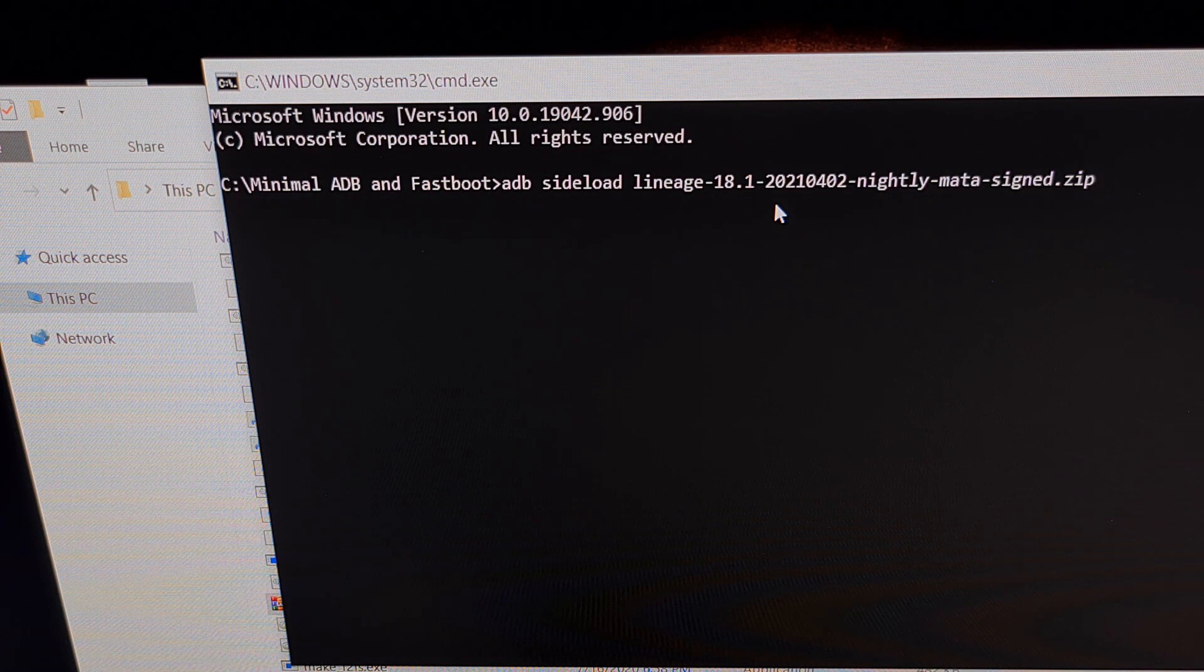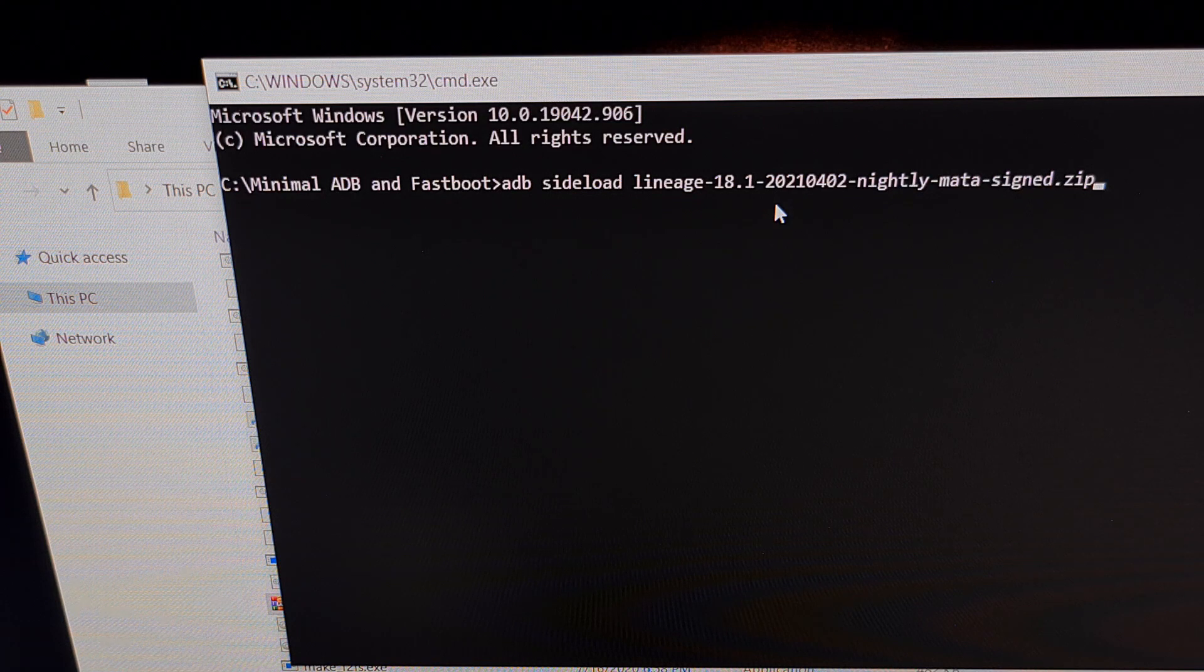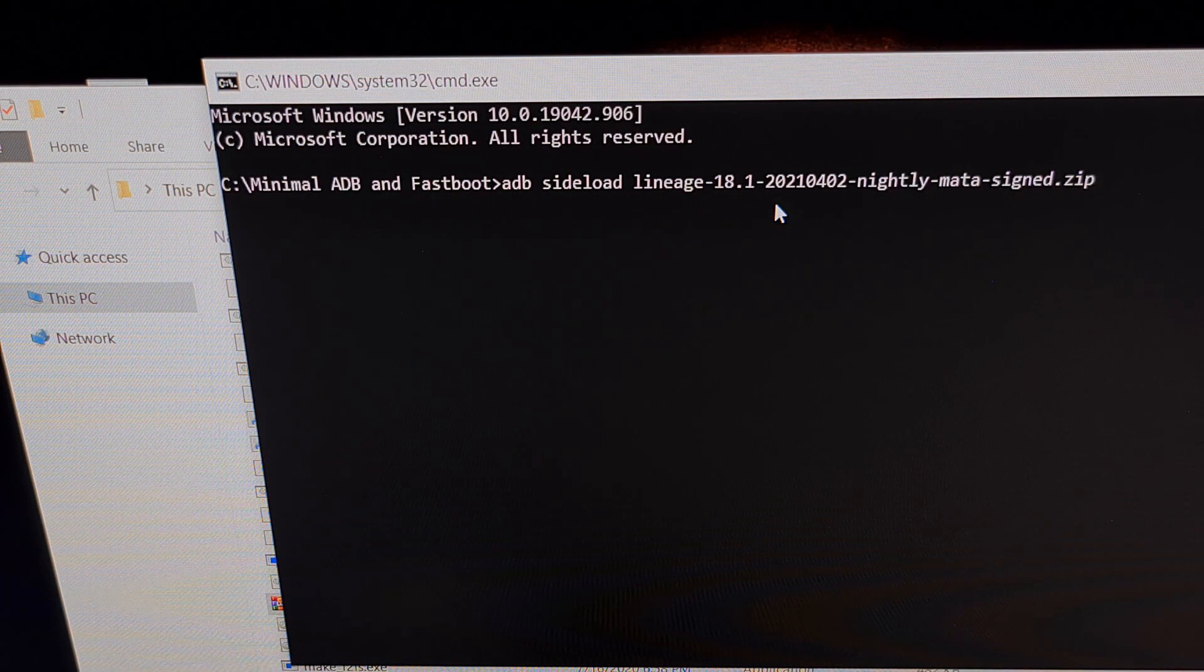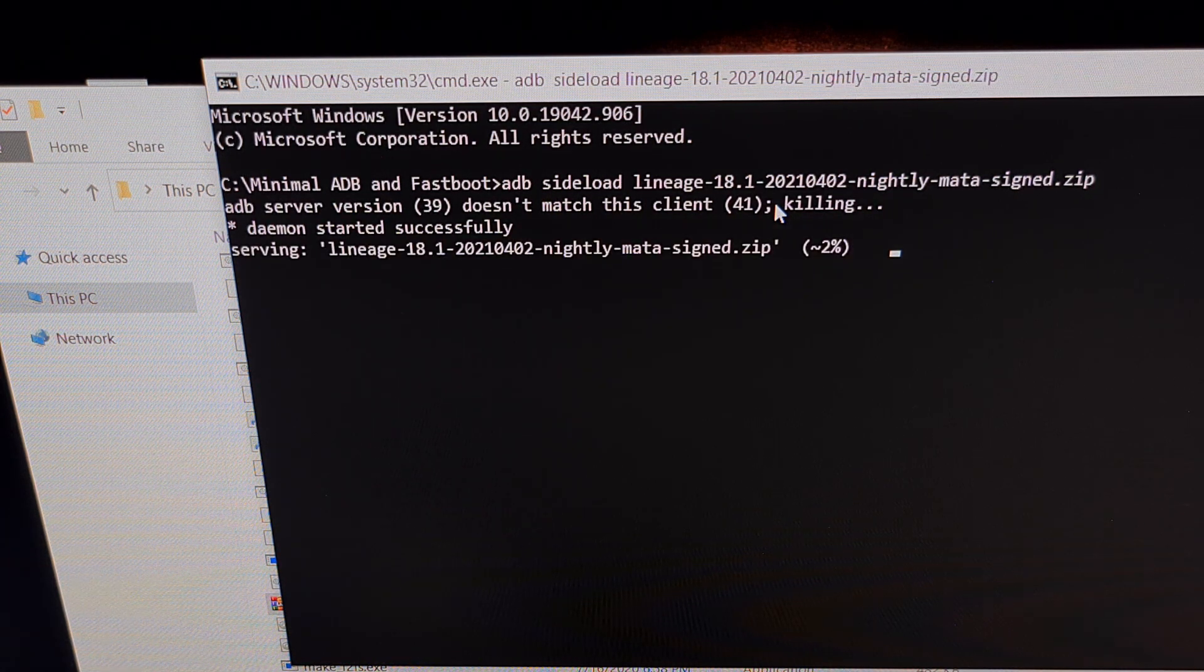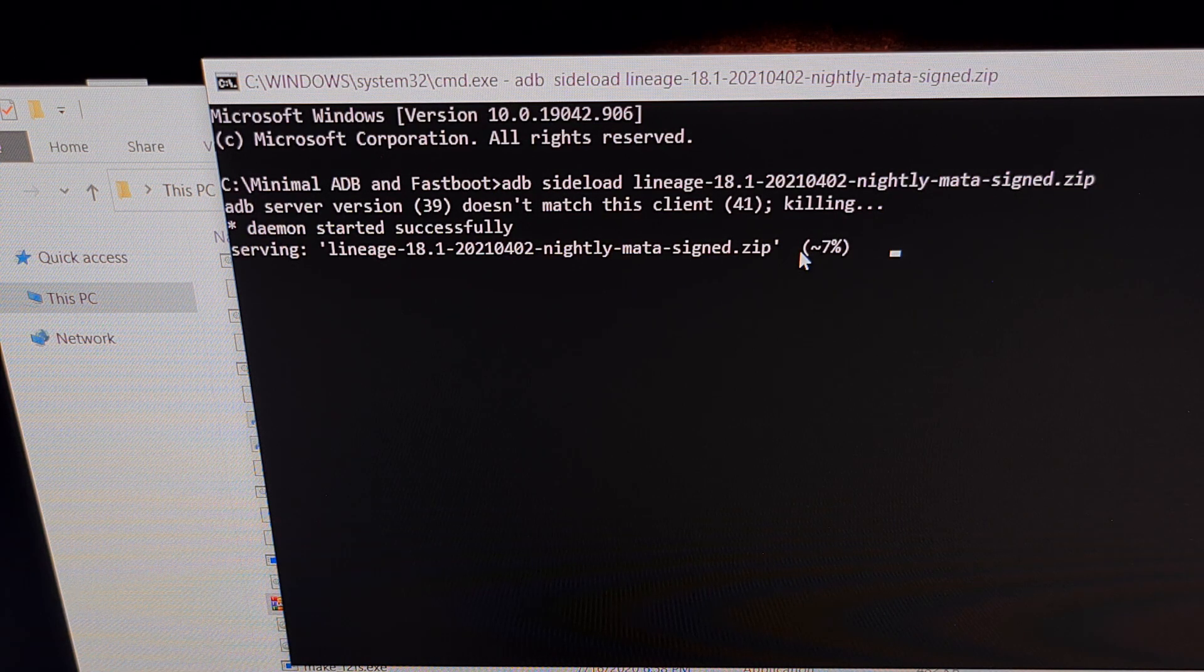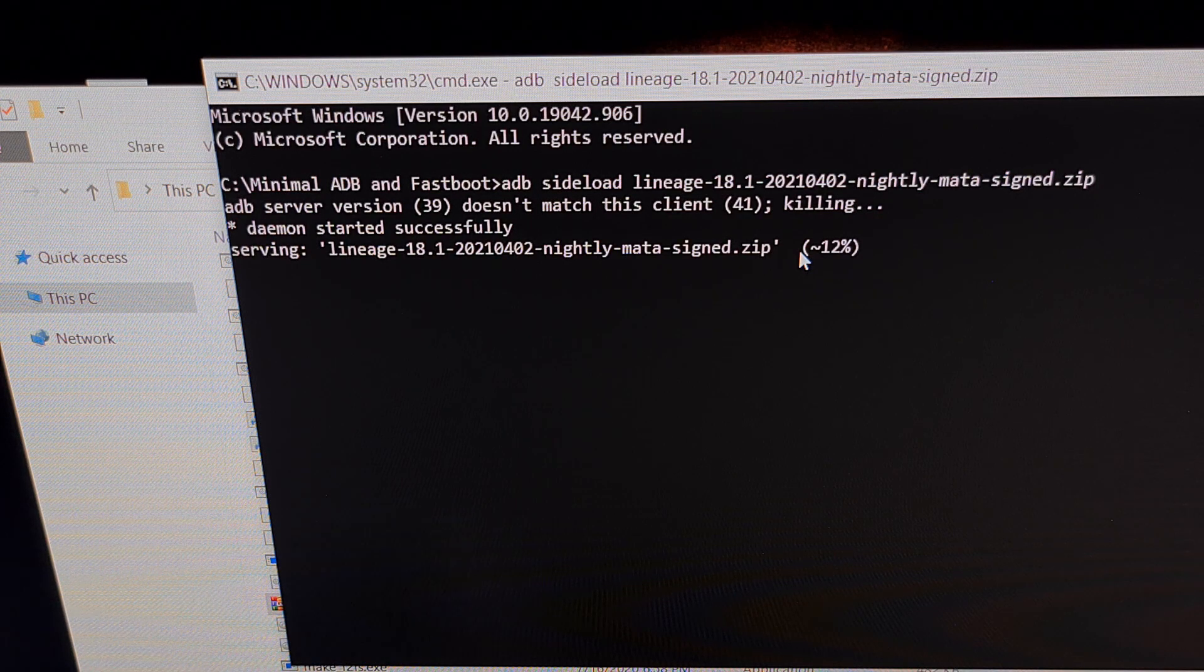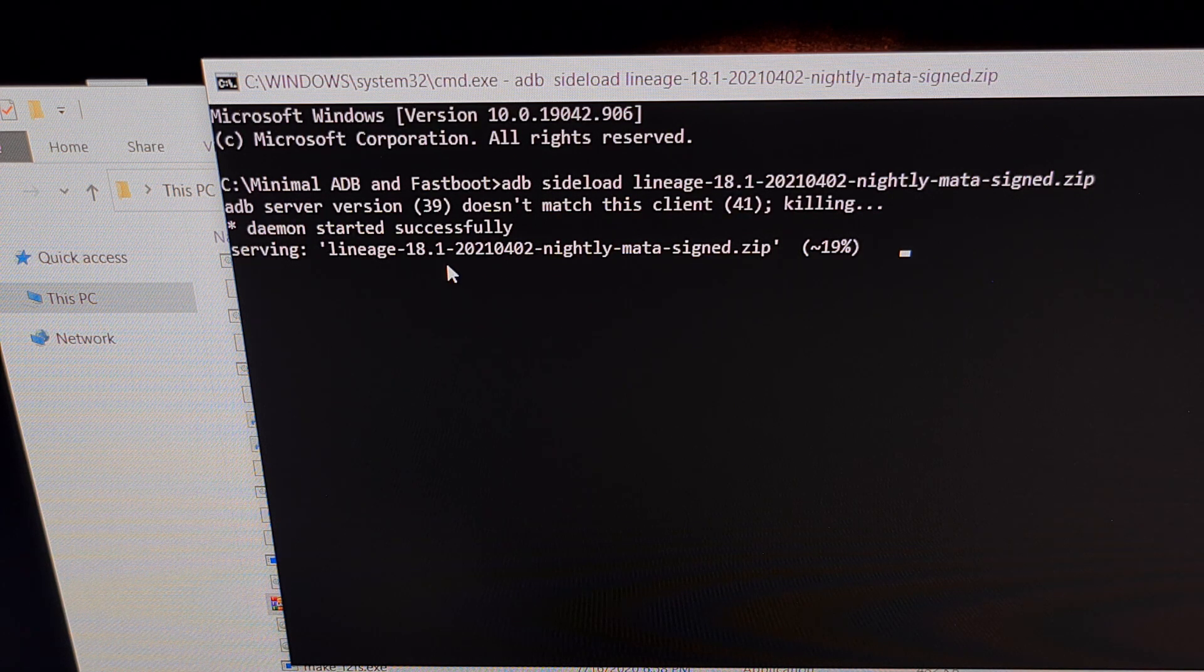Make sure your phone is in recovery mode, make sure it is in sideload mode waiting to accept that command. Once we type it out, we're just going to press enter on the keyboard. It's going to send this update from our PC to the Essential phone before it begins updating from LineageOS 17.1 to LineageOS 18.1.